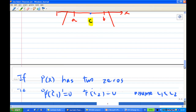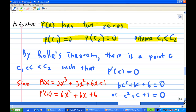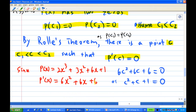In our case, suppose p(x) has two zeros. Let's say p(c₁) = 0 and p(c₂) = 0, and assume c₁ < c₂. By Rolle's theorem, since p(c₁) = p(c₂), there is a point c between c₁ and c₂ such that p'(c) = 0. Now, p(x) = 2x³ + 3x² + 6x + 1, so p'(x) = 6x² + 6x + 6. Setting p'(c) = 0 gives 6c² + 6c + 6 = 0, which simplifies to c² + c + 1 = 0.